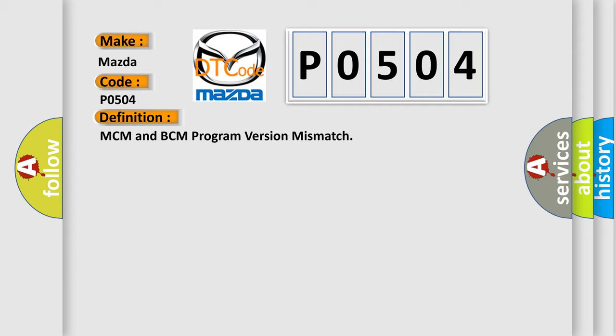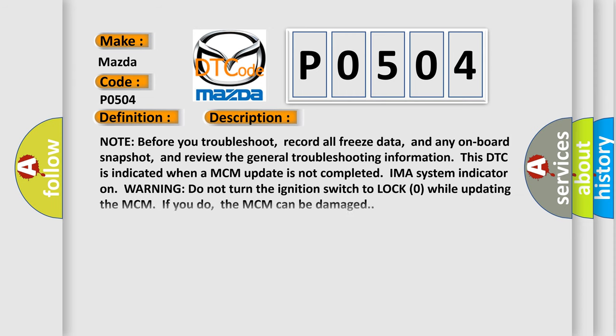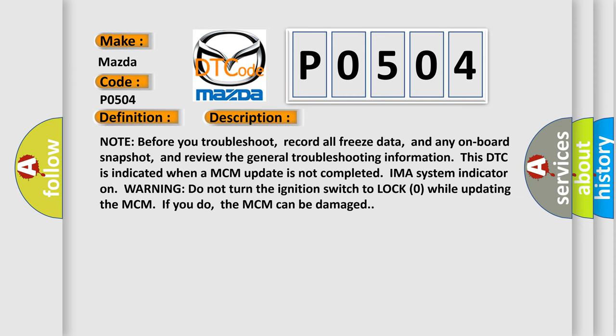And now this is a short description of this DTC code. Note: before you troubleshoot, record all freeze data and any onboard snapshot, and review the general troubleshooting information. This DTC is indicated when a MCM update is not completed. IMA system indicator on warning. Do not turn the ignition switch to LOCK (0) while updating the MCM. If you do, the MCM can be damaged.